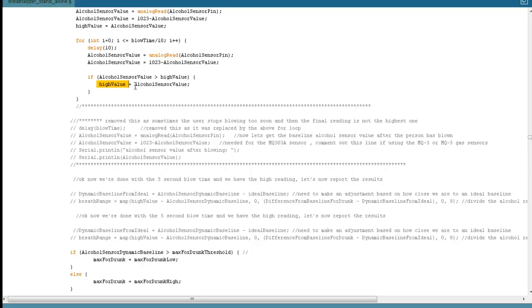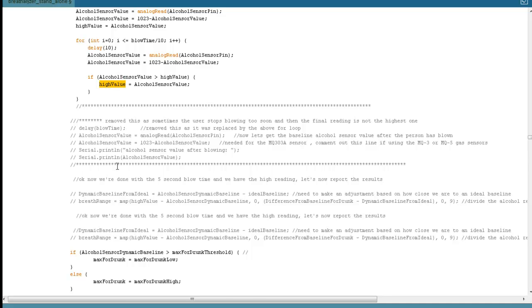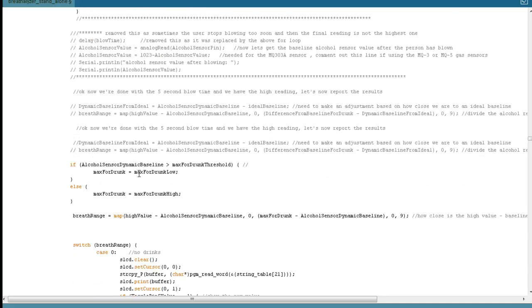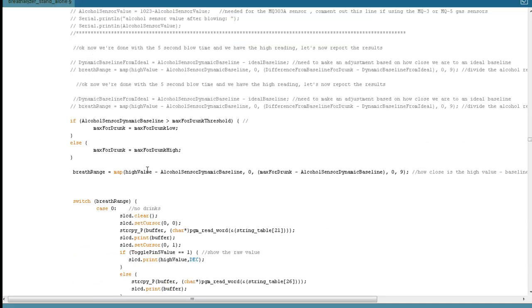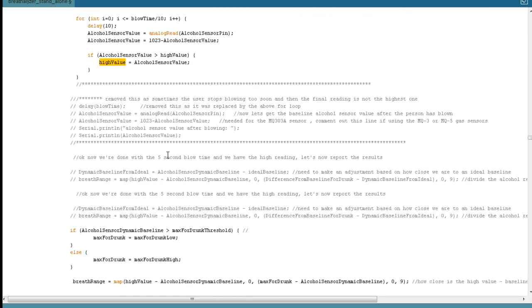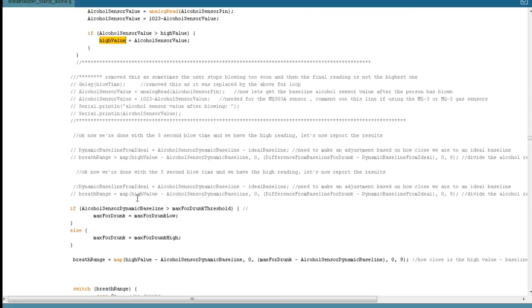User does that. You'll notice we have this high value variable. What that means is sometimes in the real world the users aren't going to blow the whole time. If that happens, not an issue. Because what we do is we take the highest value. Let's say the user only blew for two seconds. We're going to take the highest alcohol reading during those two seconds. And that's what we use to display our results. So if your users don't blow the whole time, don't worry about it. At the end of the five seconds, we're going to take the highest value, which is here. And we're going to compare that.